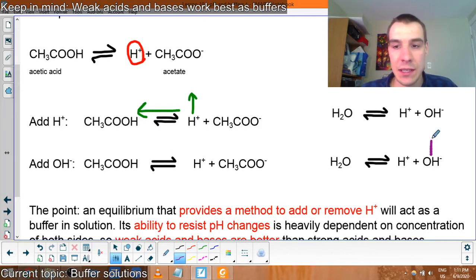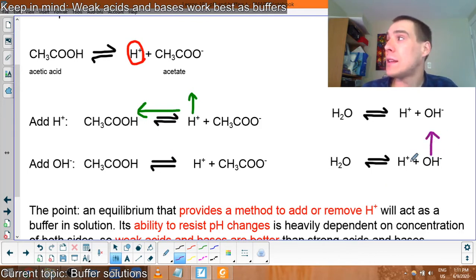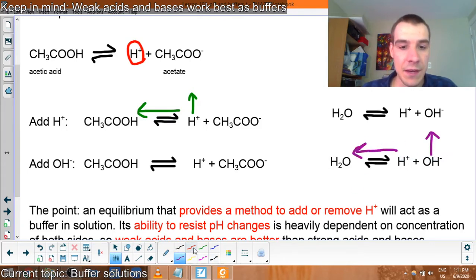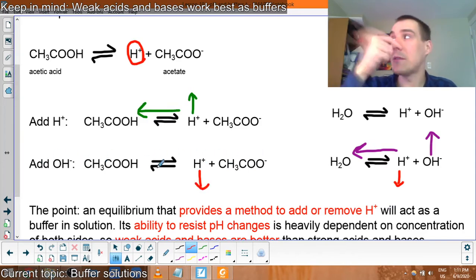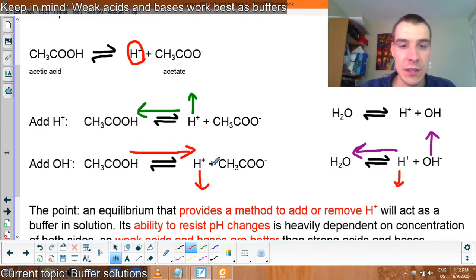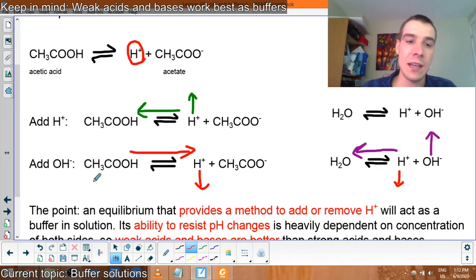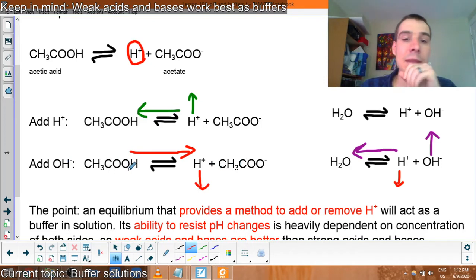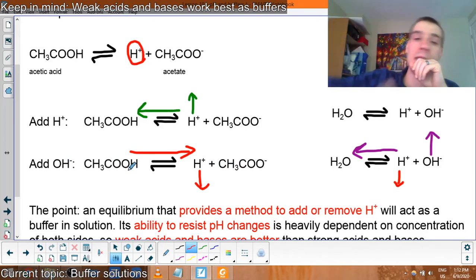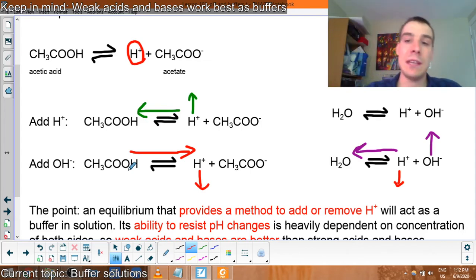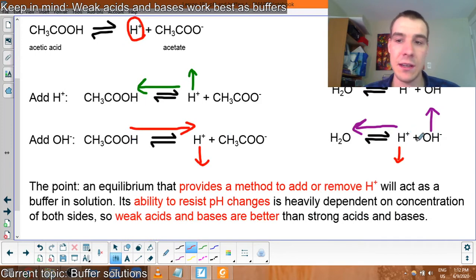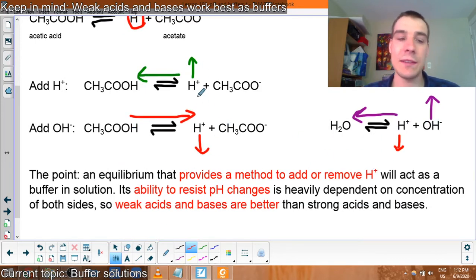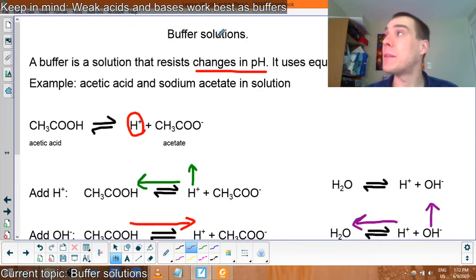If I add OH-, I'm increasing the amount of hydroxide. That increases the chance of the forward reaction, which decreases hydrogen ion concentration. Decreasing H+ makes the forward reaction less favorable — it shifts forward to compensate, producing more H+ through Le Chatelier's principle. So this equilibrium can compensate for an increase or decrease in H+, or an increase or decrease in OH-. It's a buffer — it stabilizes pH. Pure water can't do this nearly as effectively.